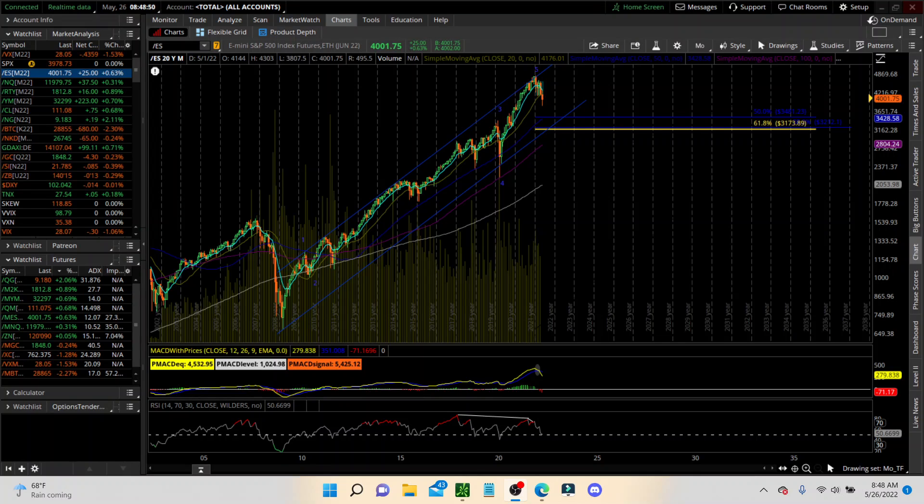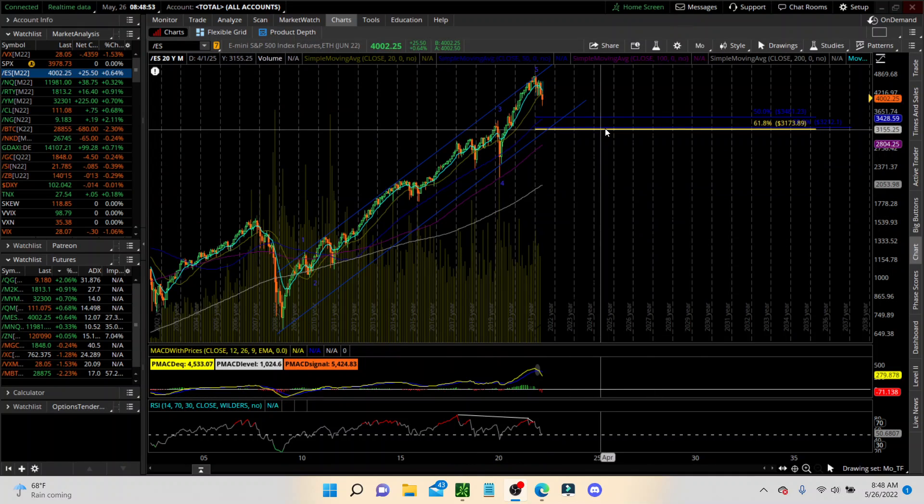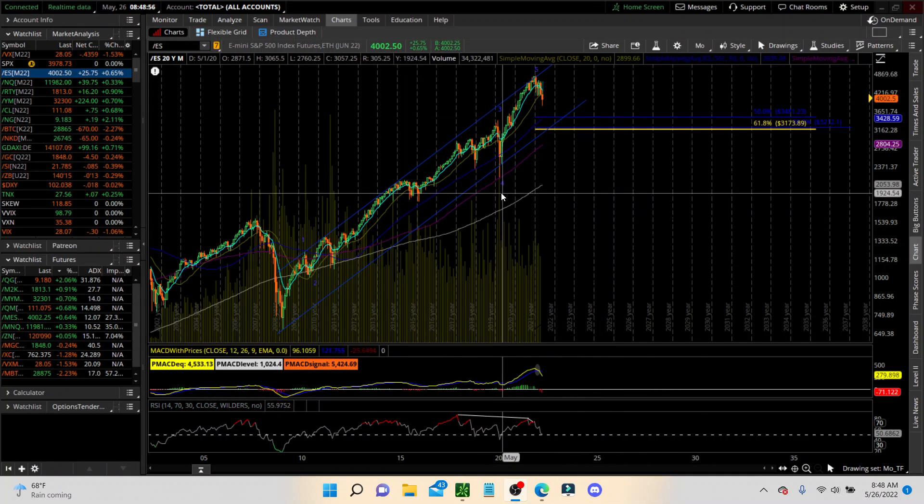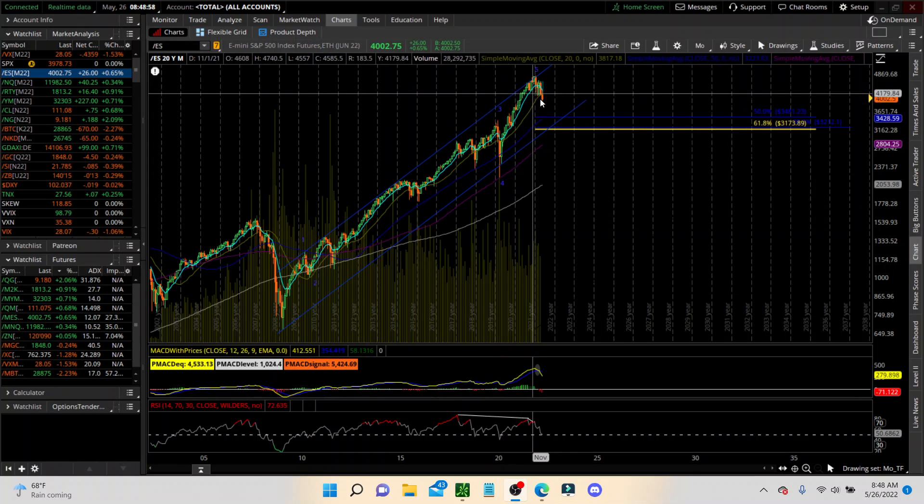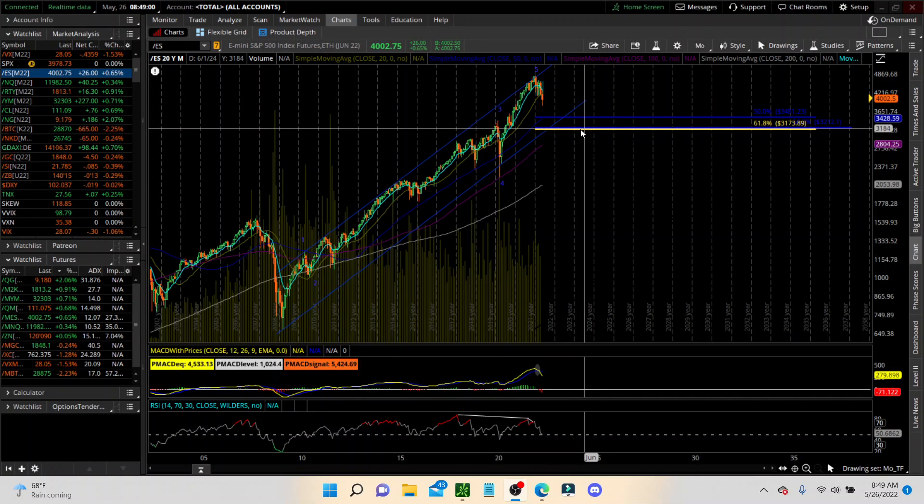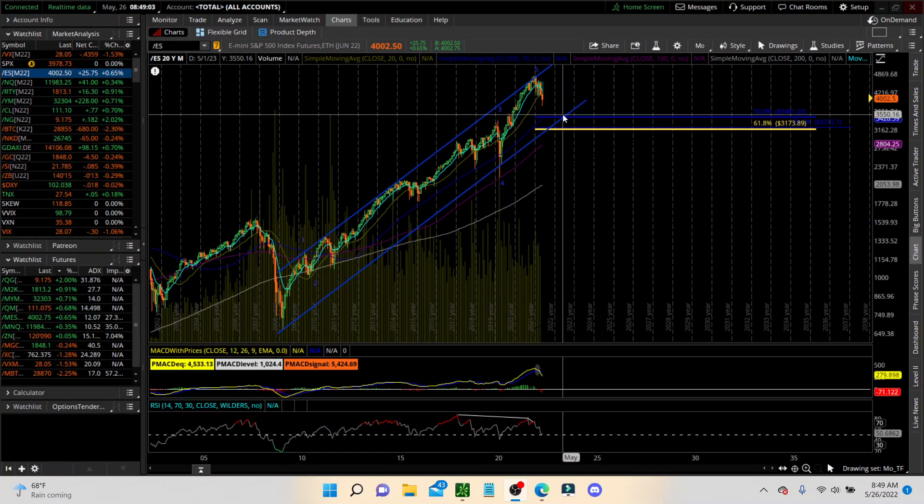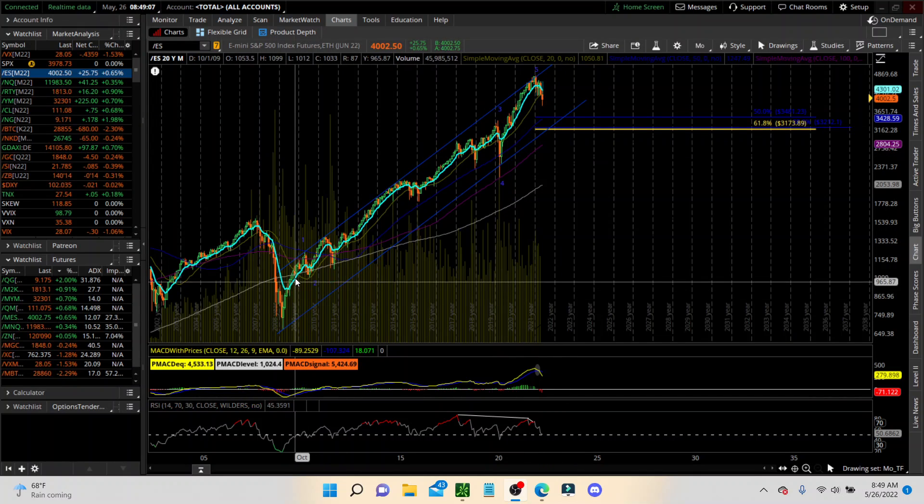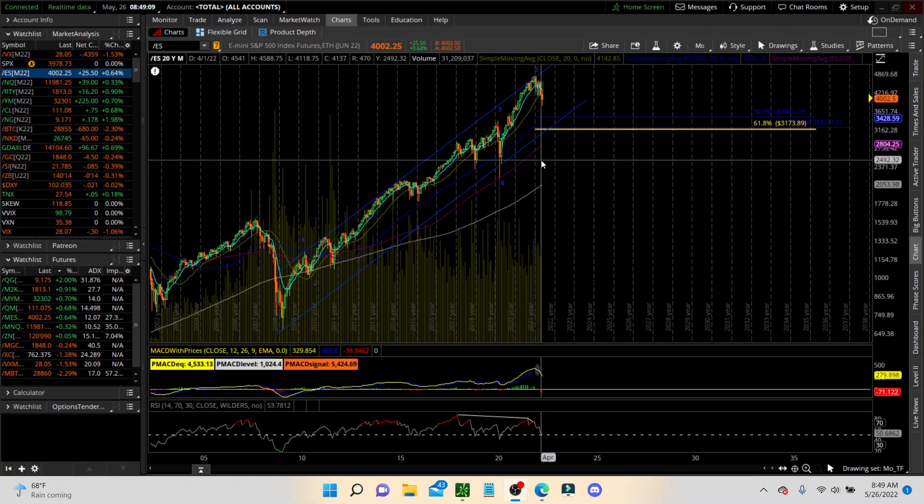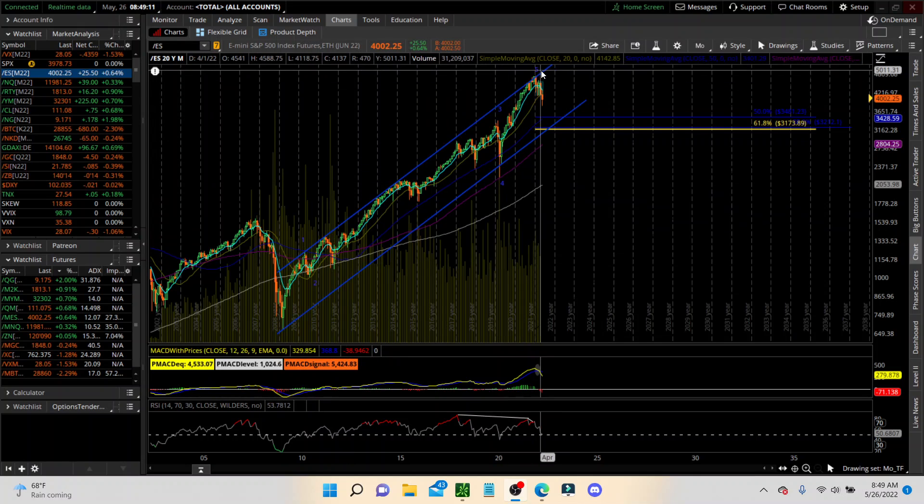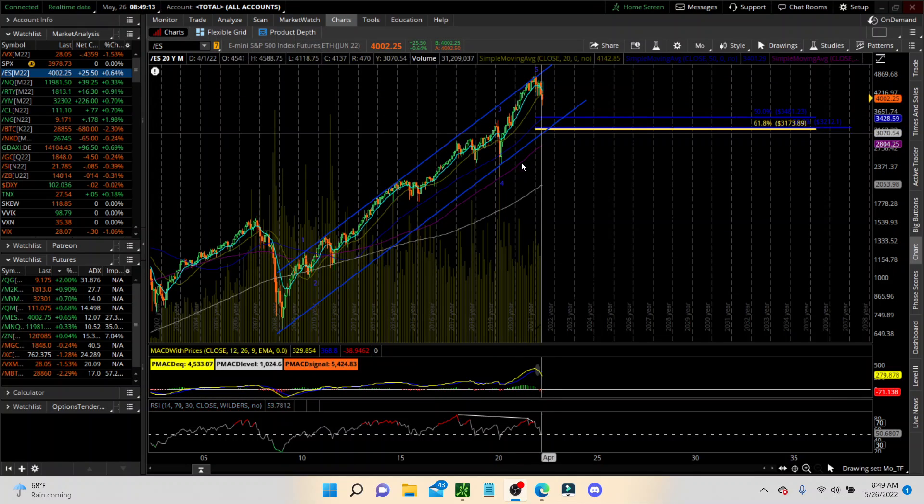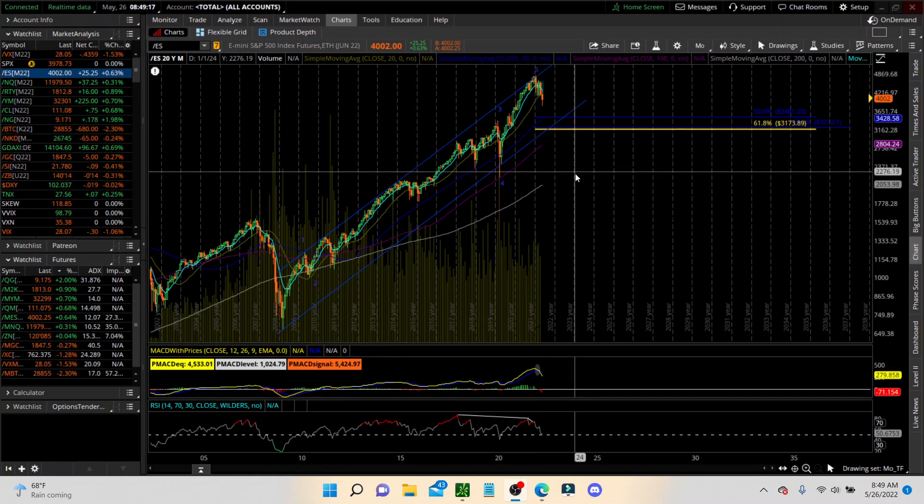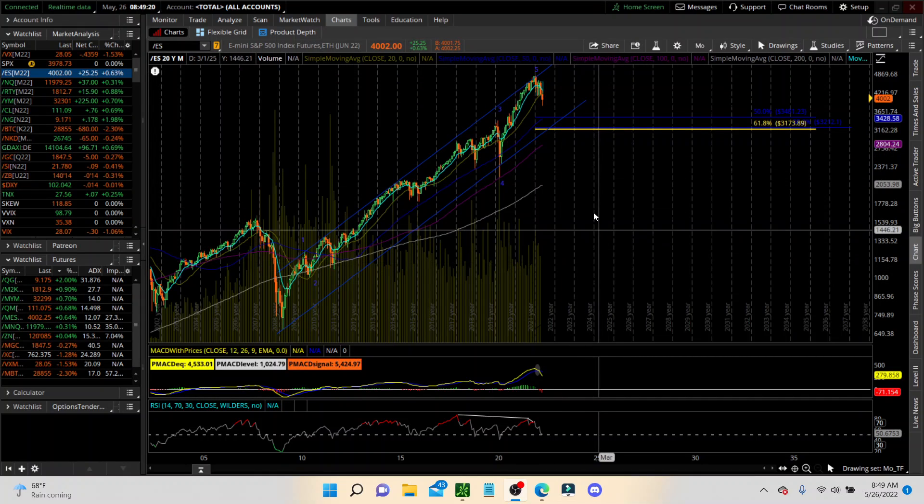ES on the monthly. We have what we think we may be coming down to this 50% retracement. We're looking for the 50% or the 618. It doesn't have to get that far. We're at the 382 right now. We've seen wave twos be very shallow. We're looking for this to be a 1-2, possibly, or this just being the end of the run and we continue to head down in a bear market.